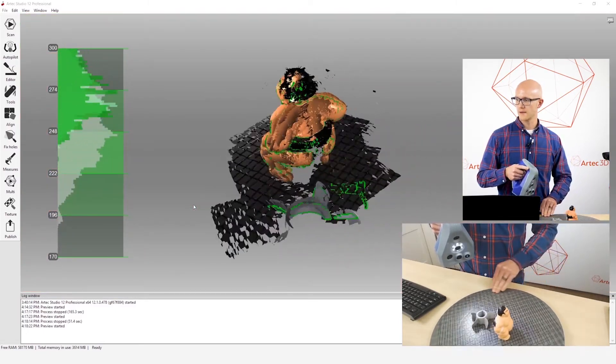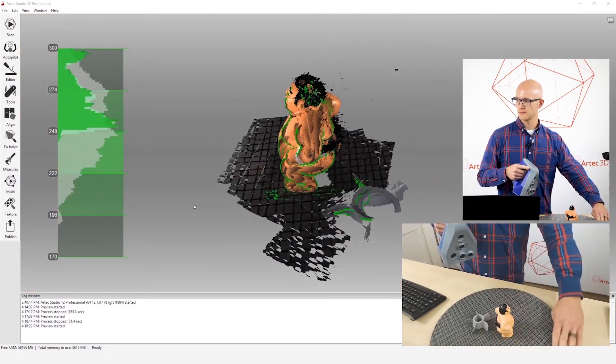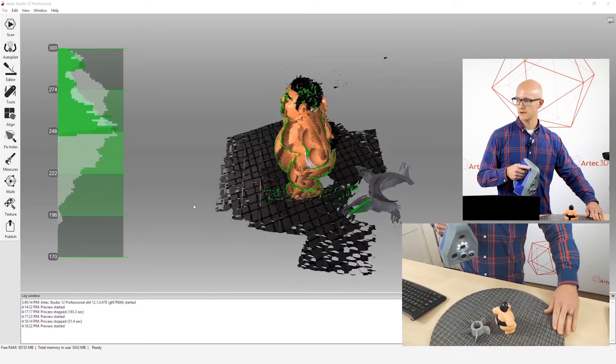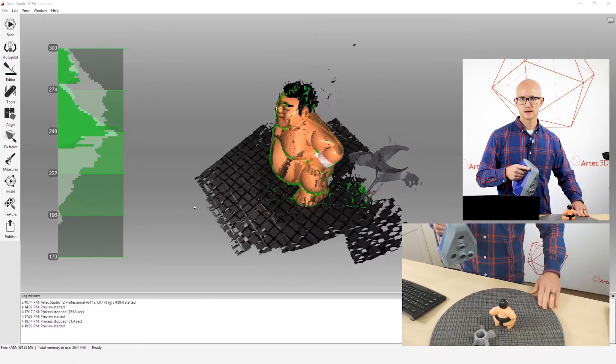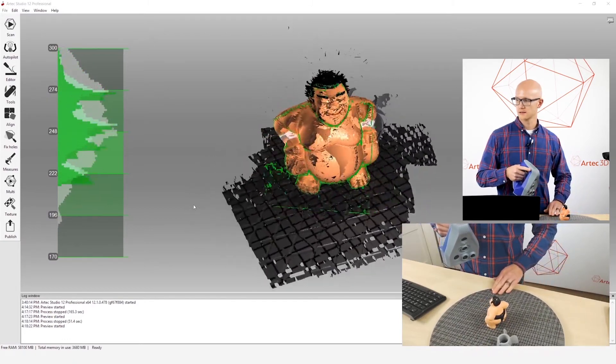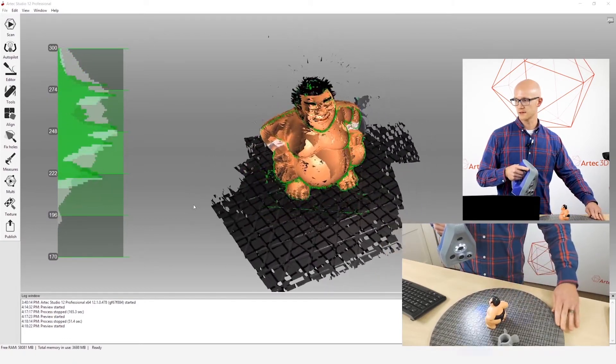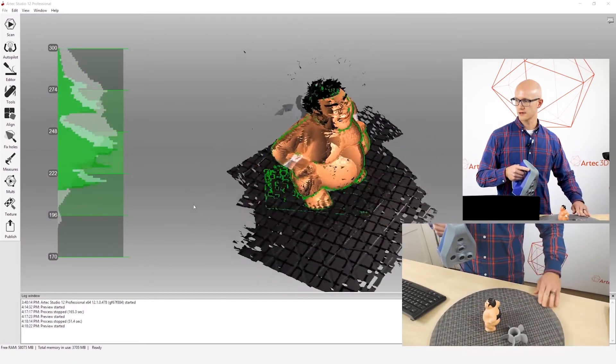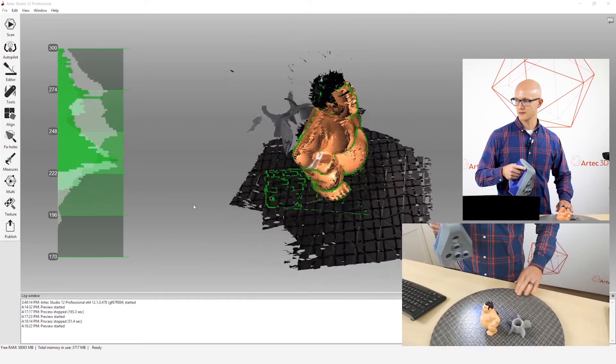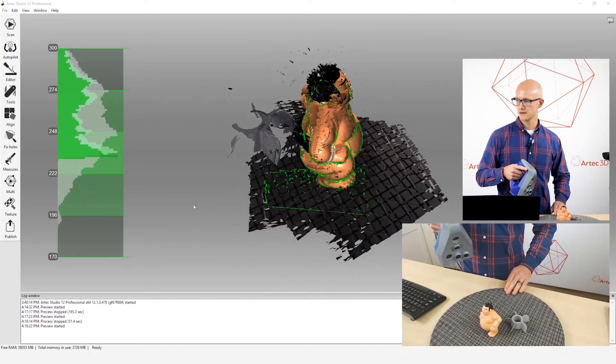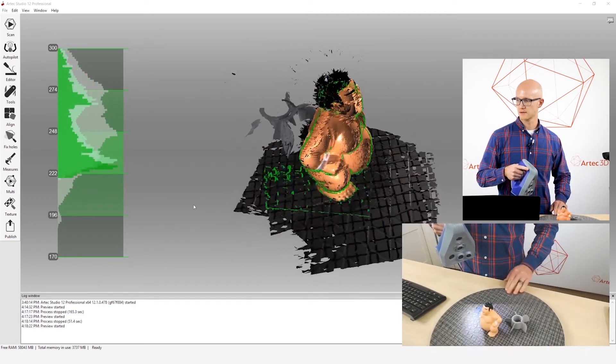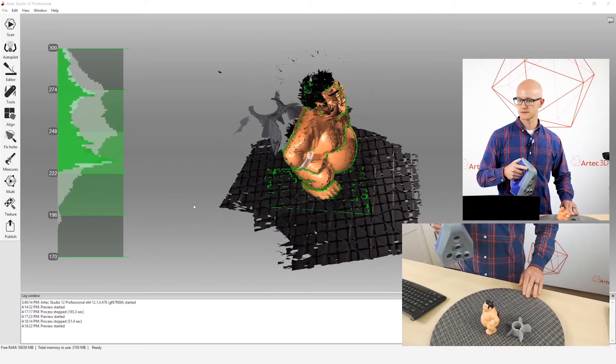You want to make sure that as you're moving, you want to move slowly and deliberately, smooth movements with the turntable and with the scanner. You don't want real jerky movements.